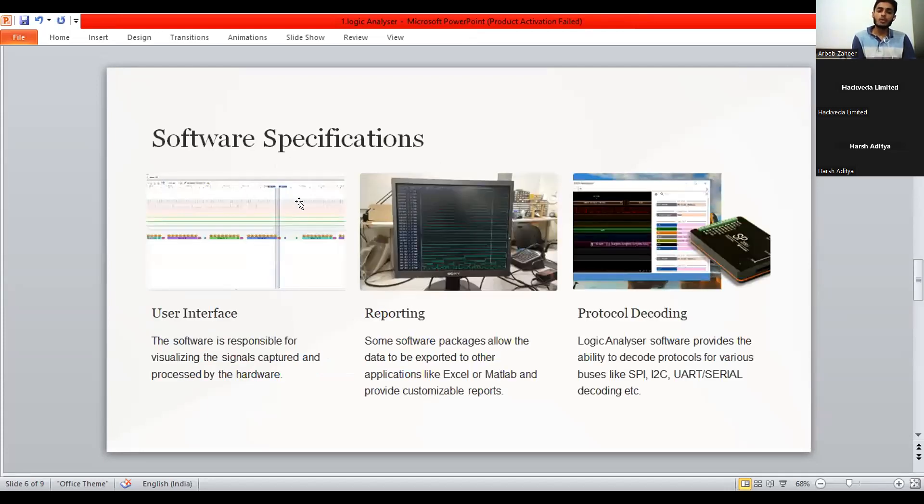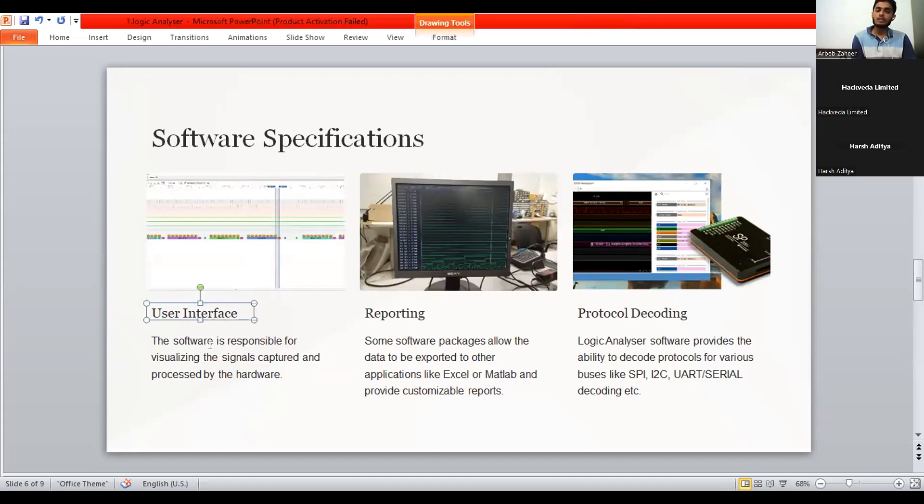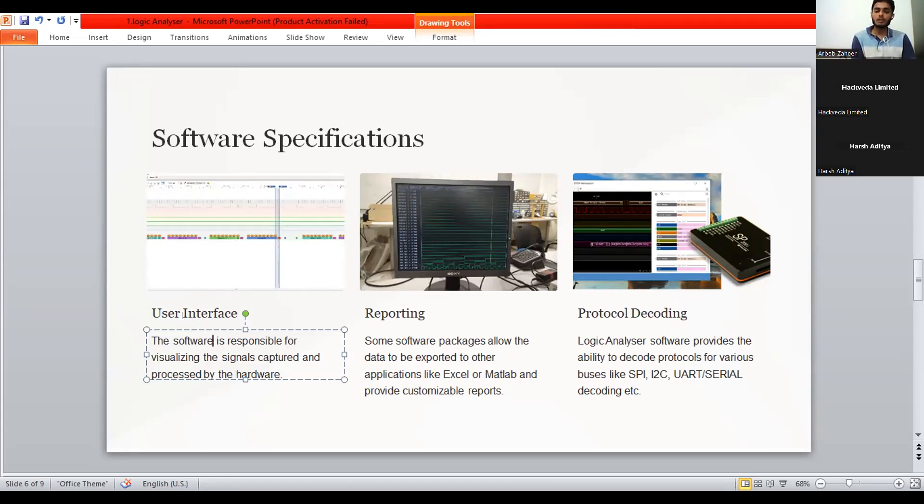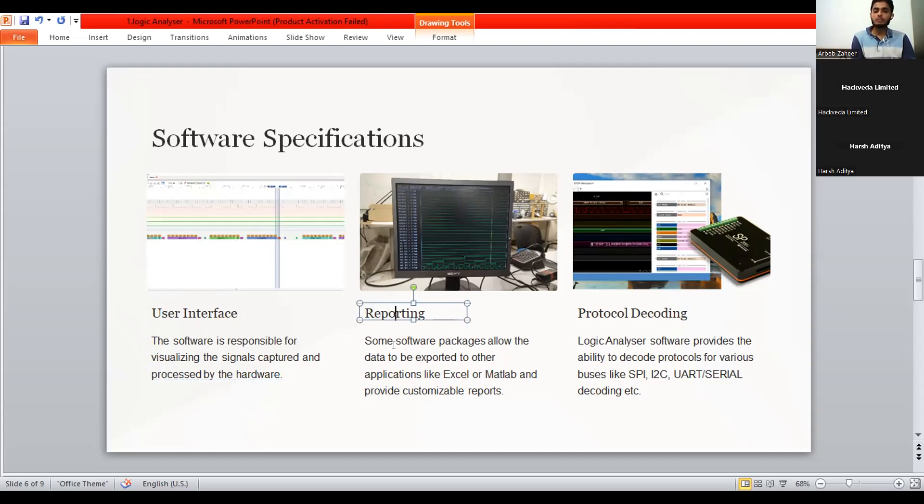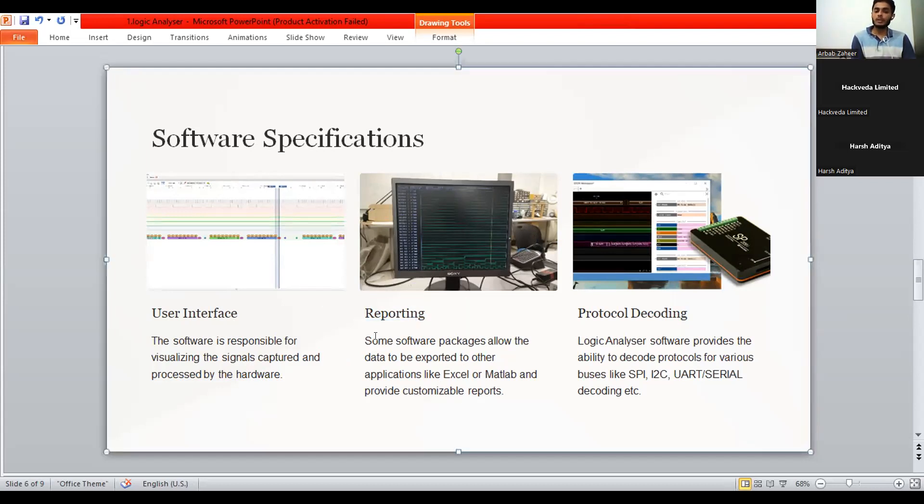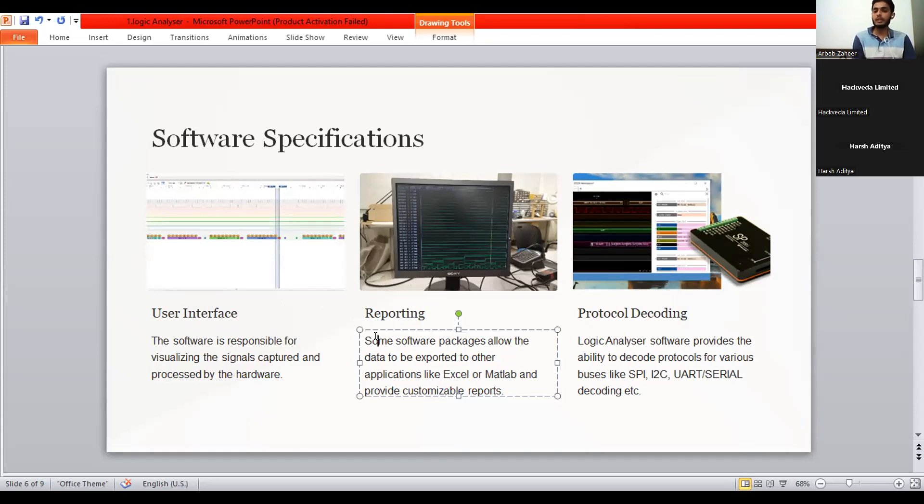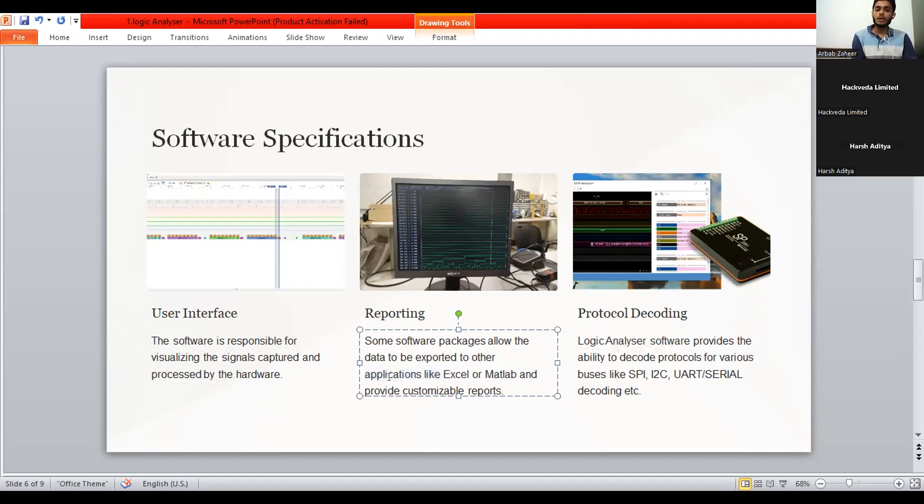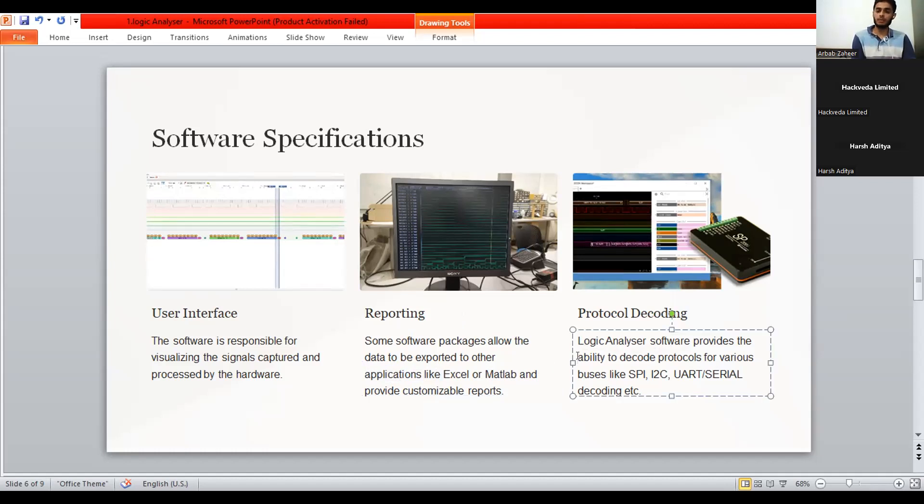In the software specification, we would have a user interface. It could be taken as a software that allows us to read the recorded data that is recorded through the logic analyzer device or the circuit in a readable manner. That is, we can read it in our language. And the reporting part. Some software packages allow the data to be exported to other applications like Excel or MATLAB and provided customizable reports. Means some of the data recorded many times has to be transferred to various types of applications like Excel, that is in rows and column manners and MATLAB also. And provide the customizable reports to perform various analytics purposes.